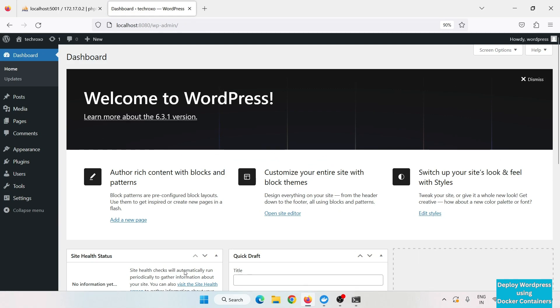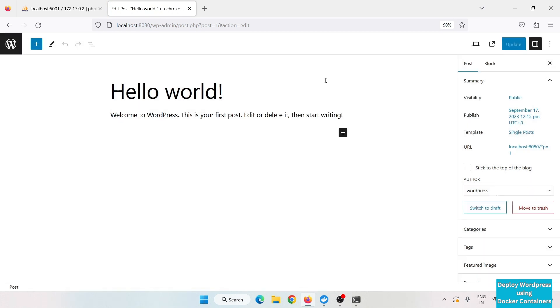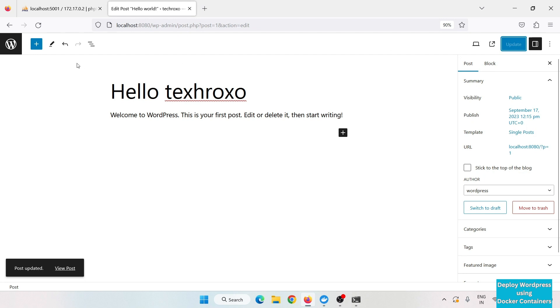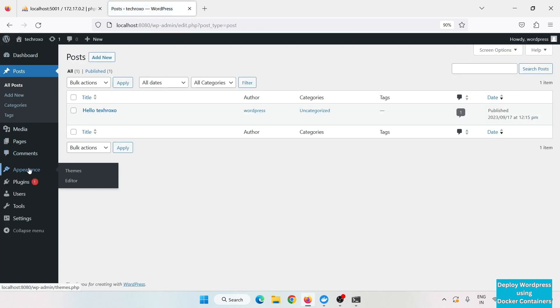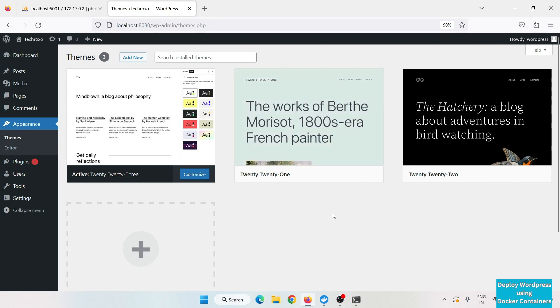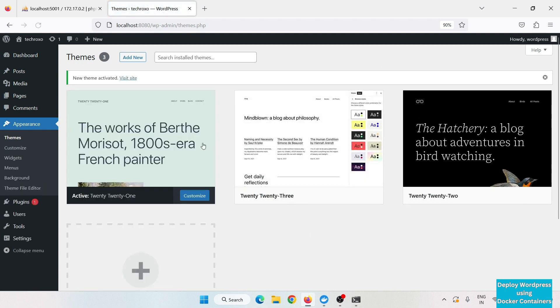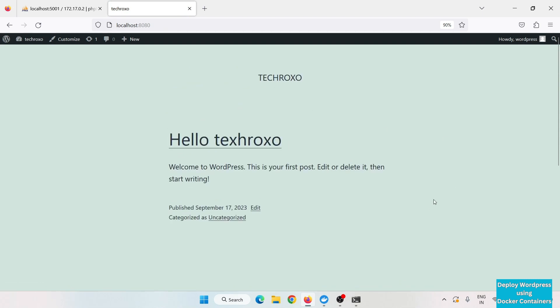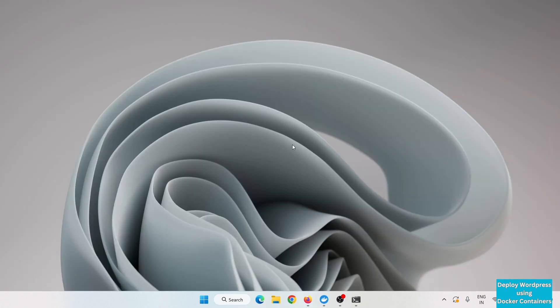The WordPress dashboard is now visible — WordPress is installed successfully. You can make changes, change the theme, and if you visit the site you can see the title is updated. That's it for now. I hope you enjoyed this video. If there are any issues with the installation, let me know in the comments. Stay tuned for upcoming videos.